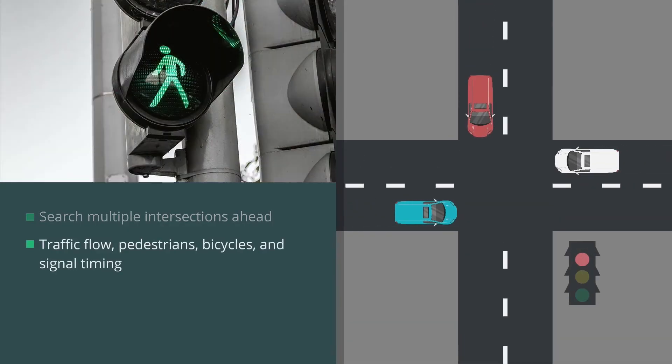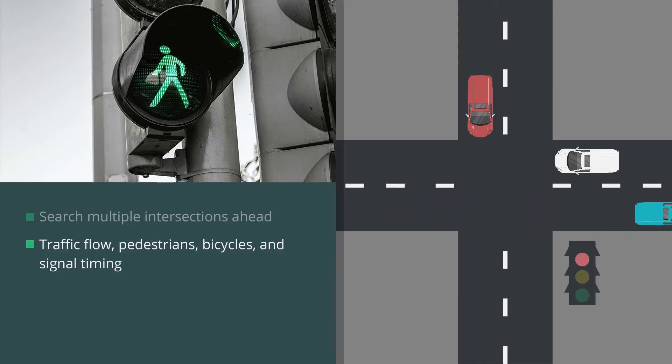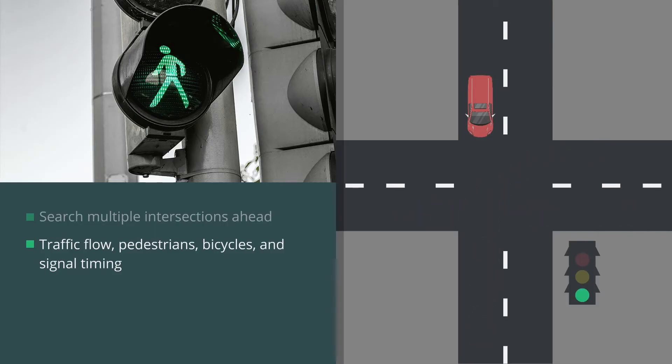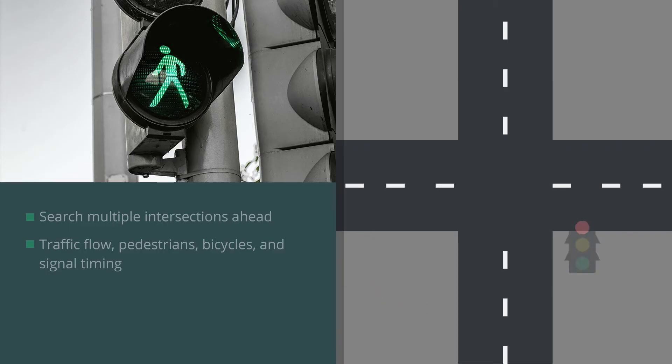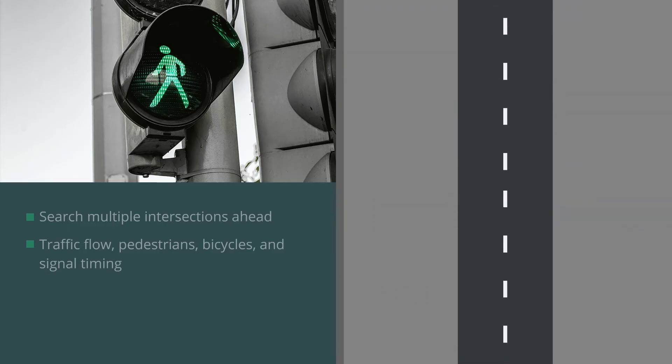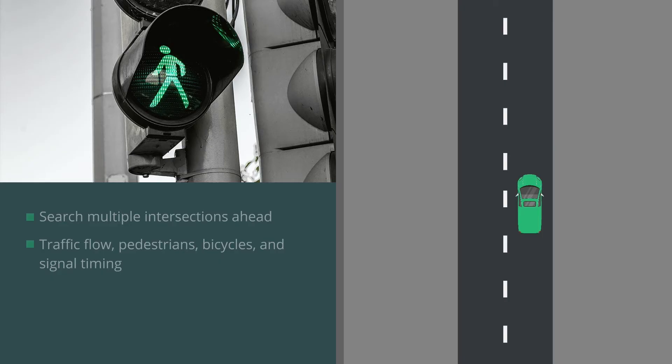Note vehicle traffic flow, pedestrians, bicycles, and signal timing. Don't be caught off guard by a signal change. If a pedestrian sign is flashing 'don't walk,' that means the signal is about to change. Searching ahead allows you to spot potential problems ahead of time, helping you to avoid them.